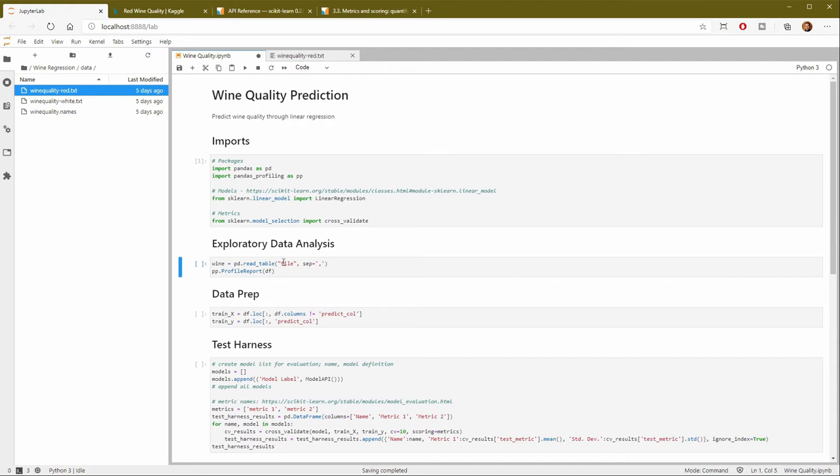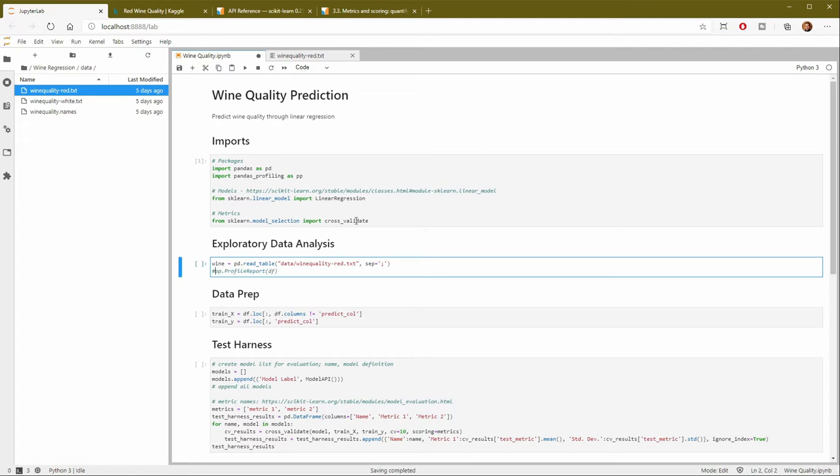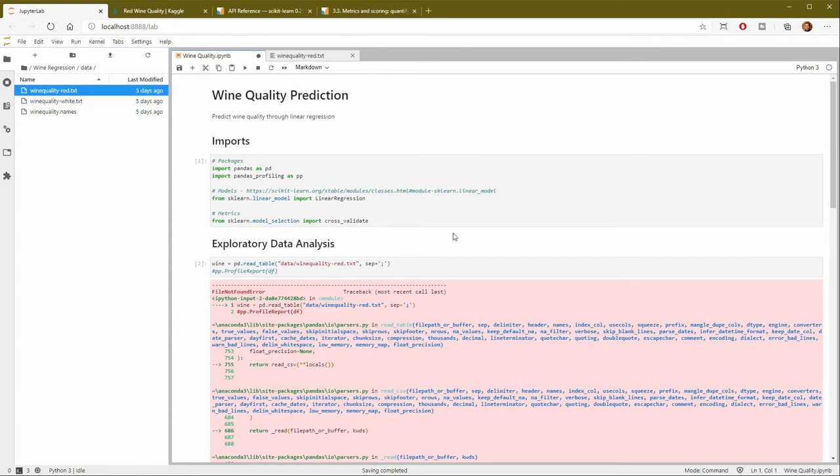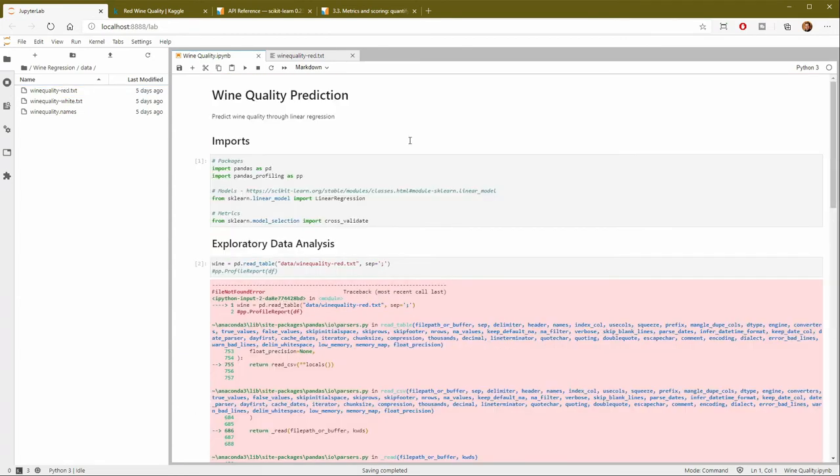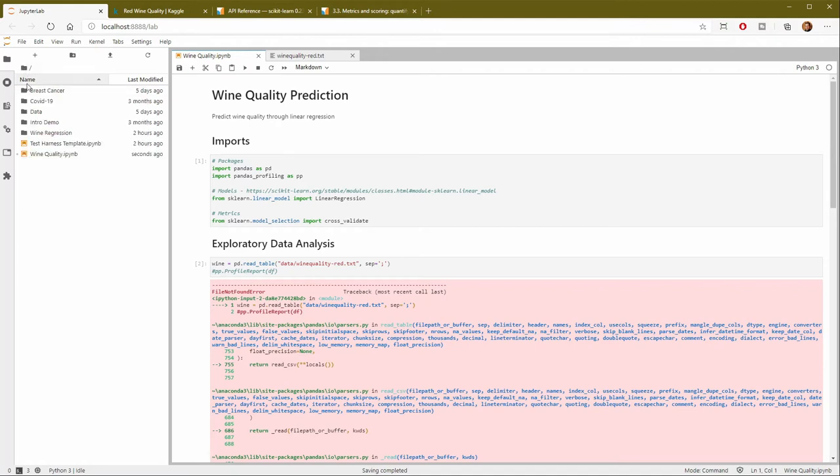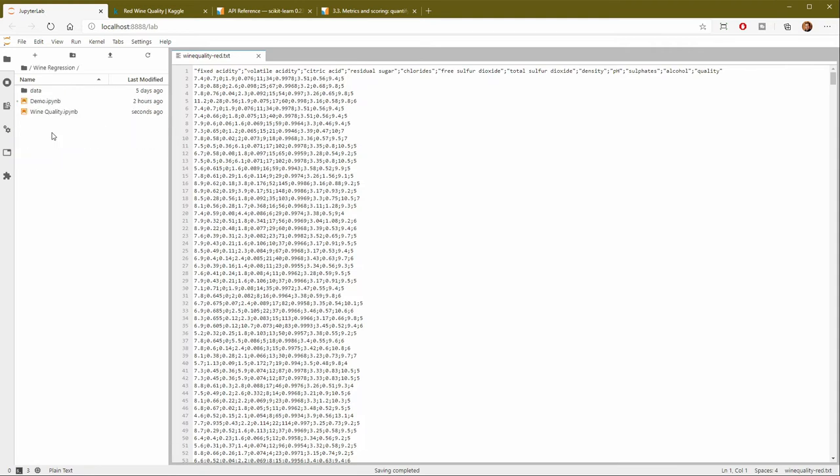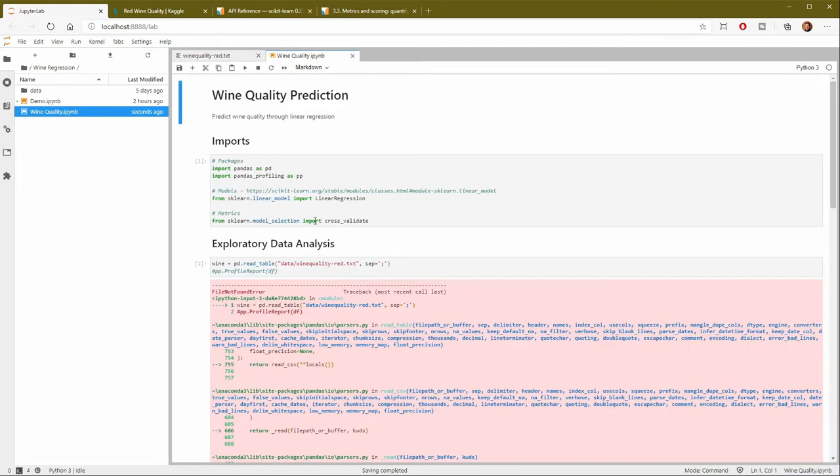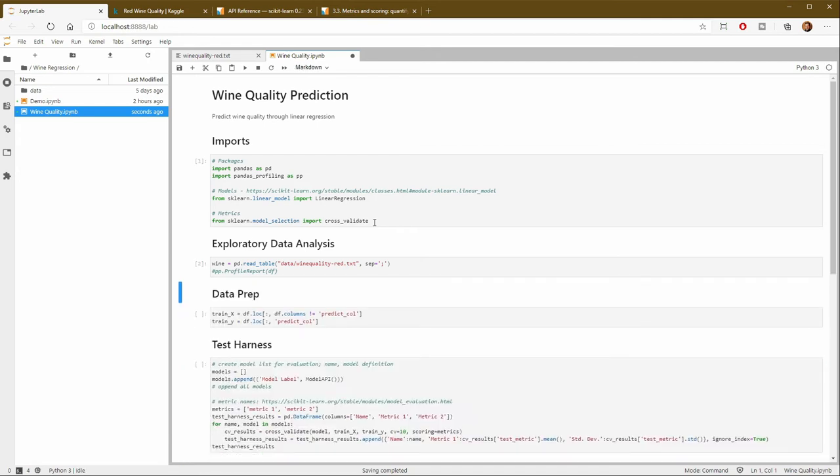So I'll read the table. It's going to be in my data directory. It's called wine quality dash red dot txt. And the separator, get rid of the comma and make it a semicolon. Let me just comment out the profile report here and make sure that it imports okay. It looks like I got an error here. And that's just because my notebook is in the same directory as my template. So let me just close this and move this into my wine regression directory and reopen it.